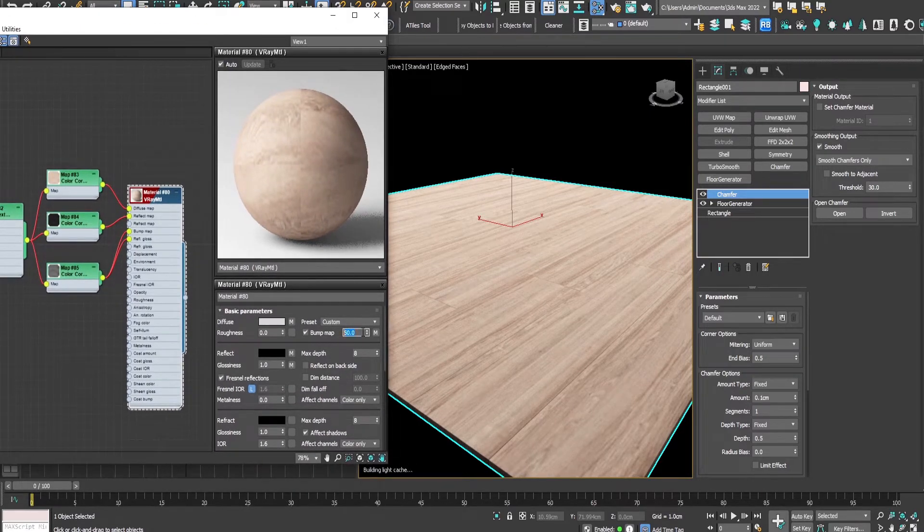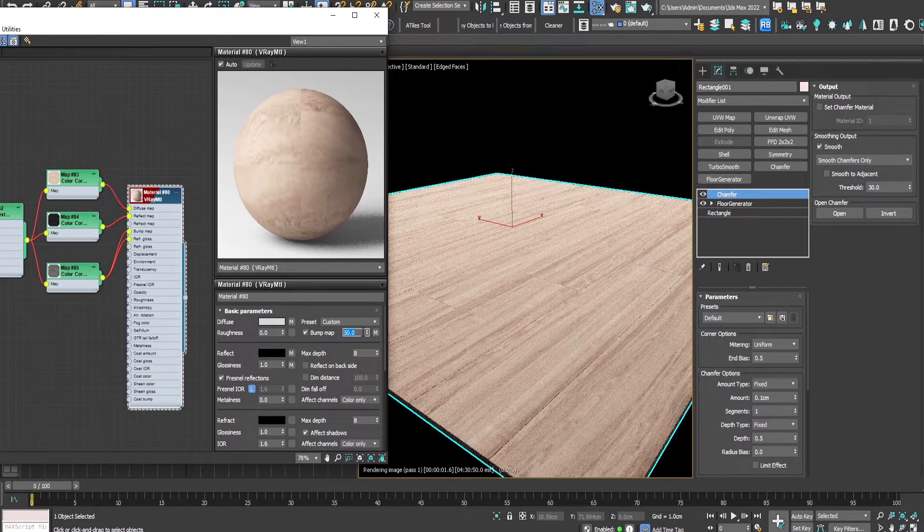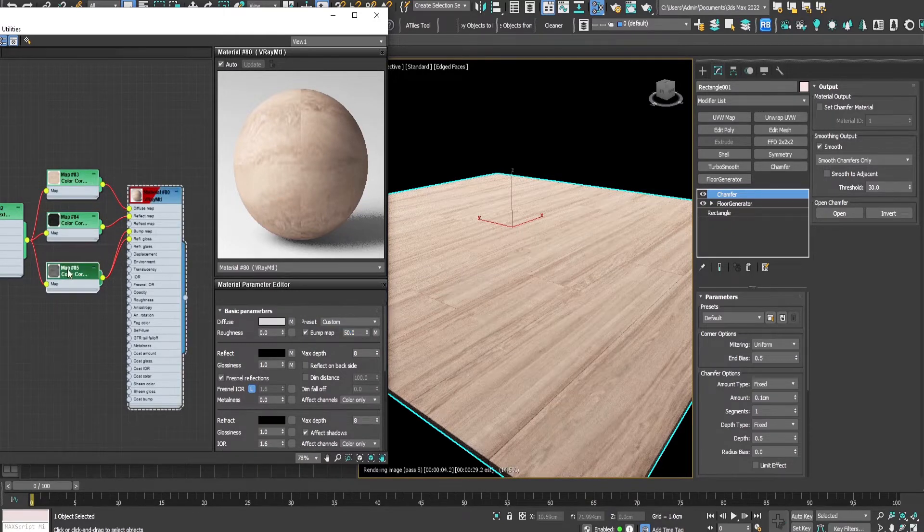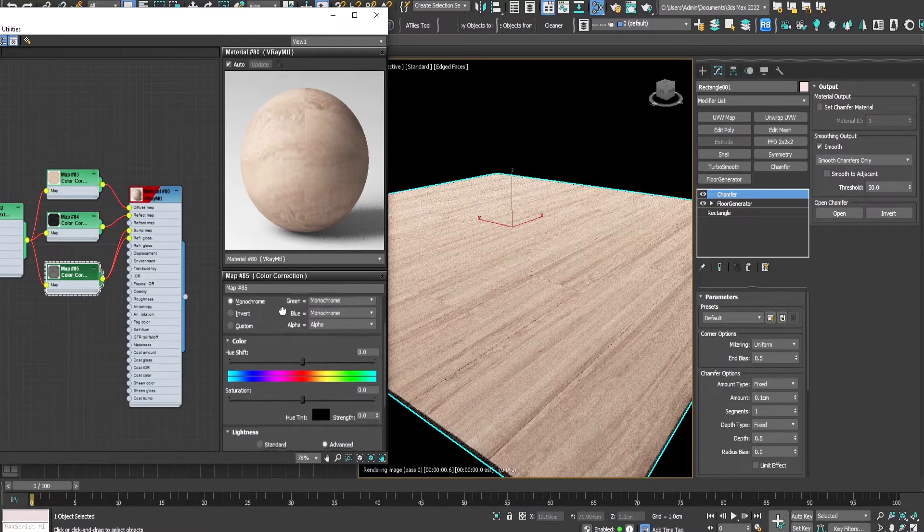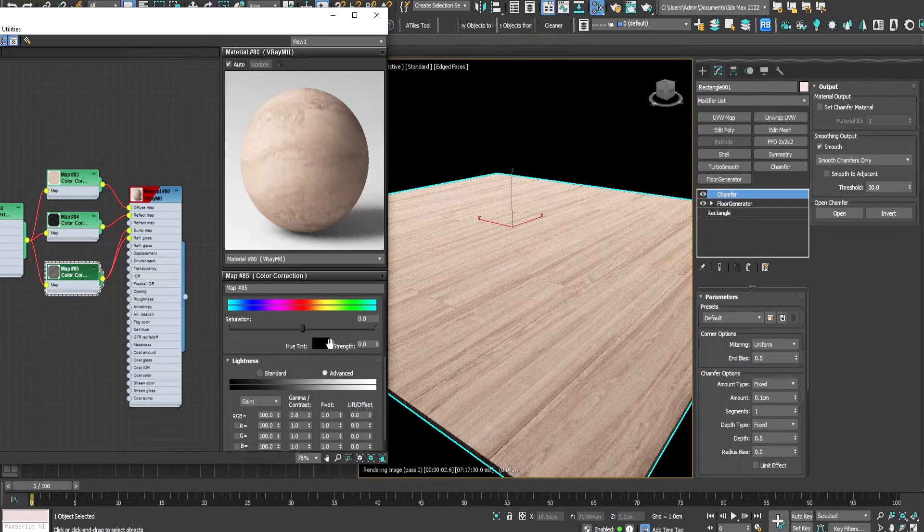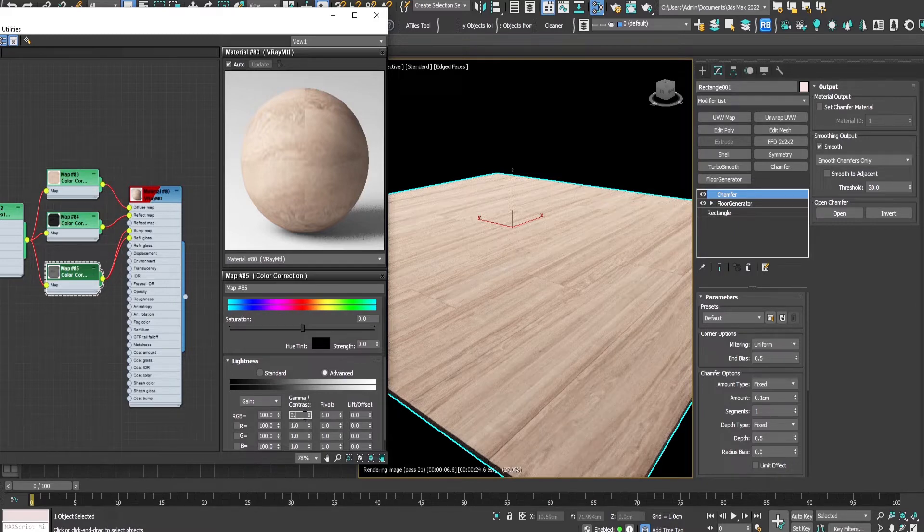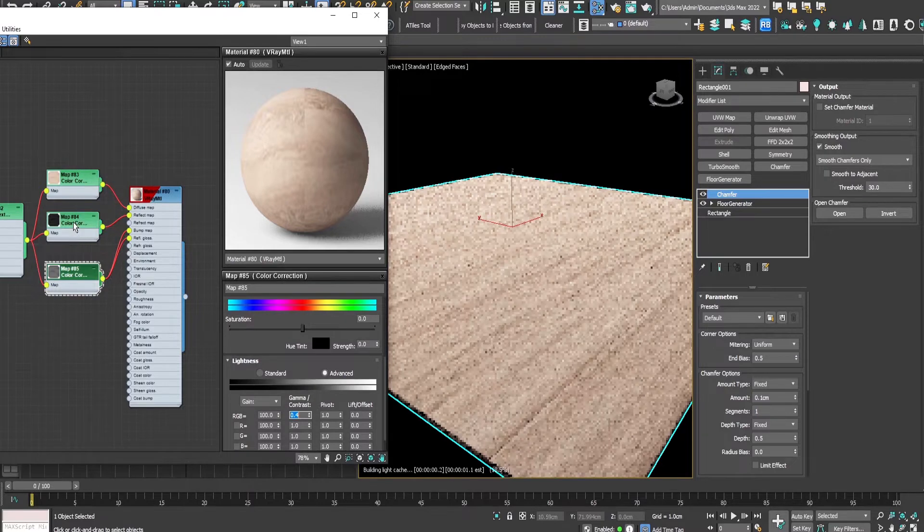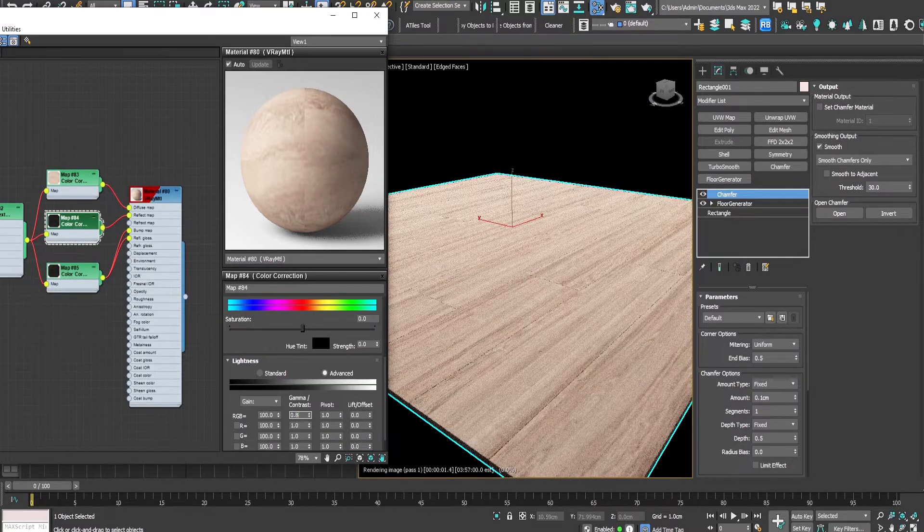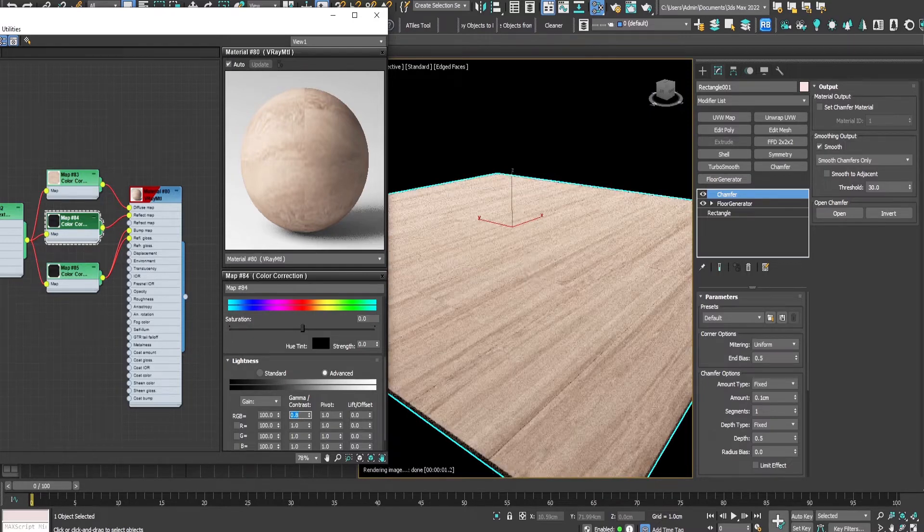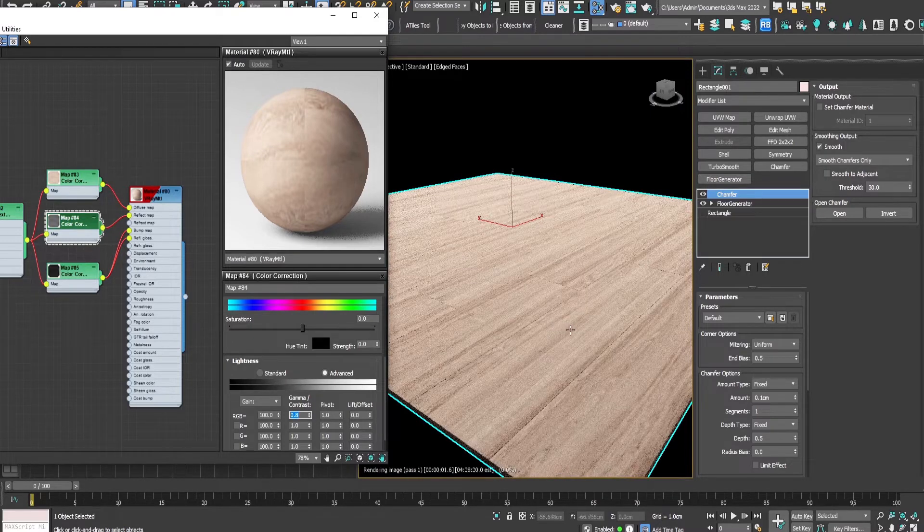We can make the bump stronger, and also from here we can control the glossiness of the map as well as the reflection. Make it more reflective.